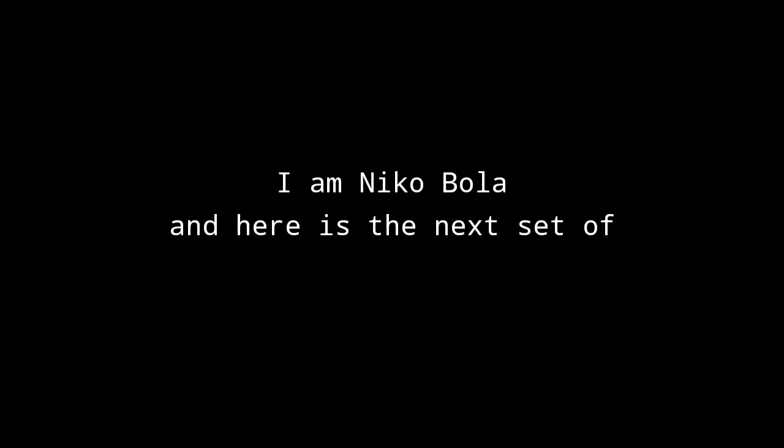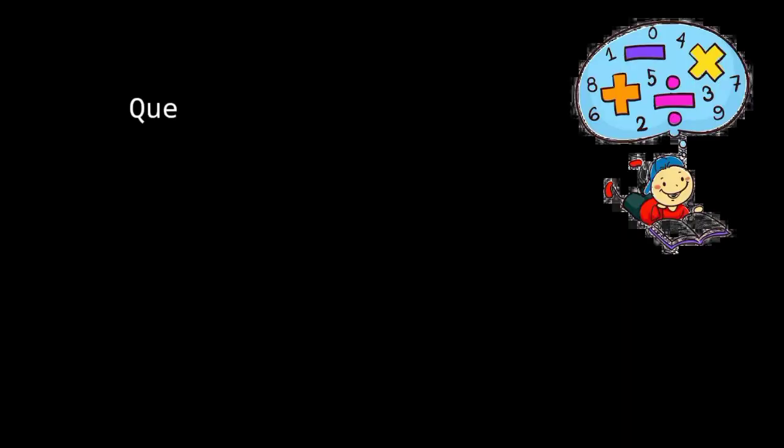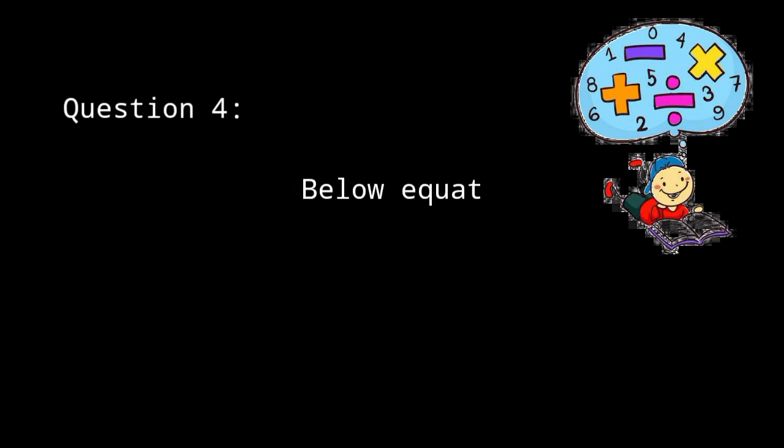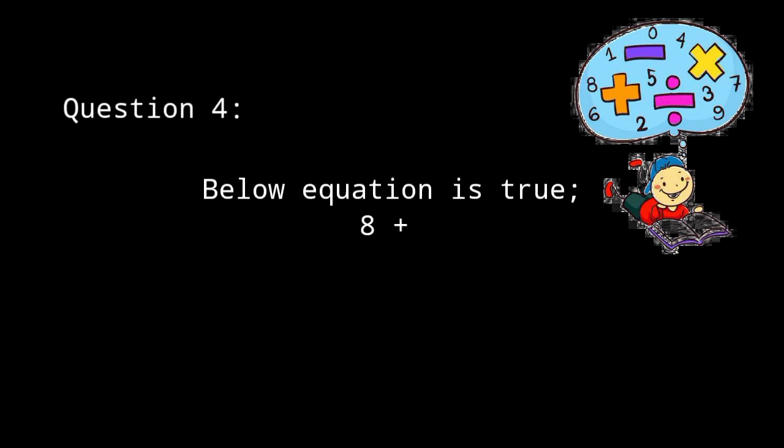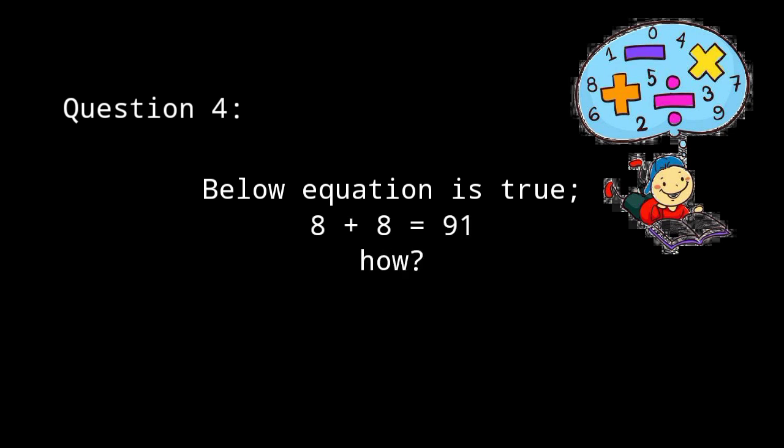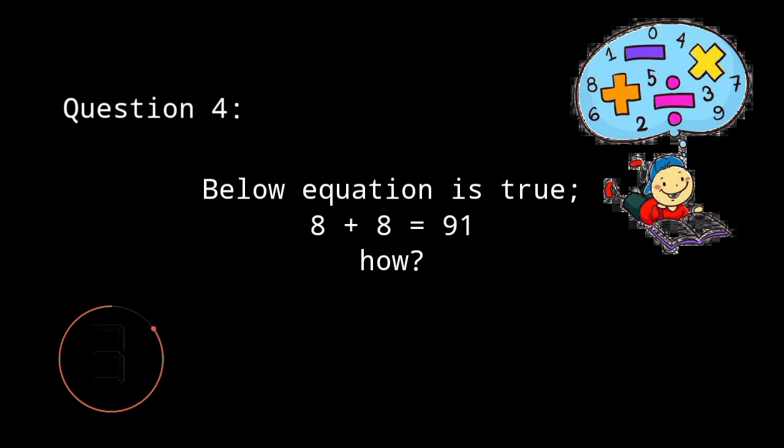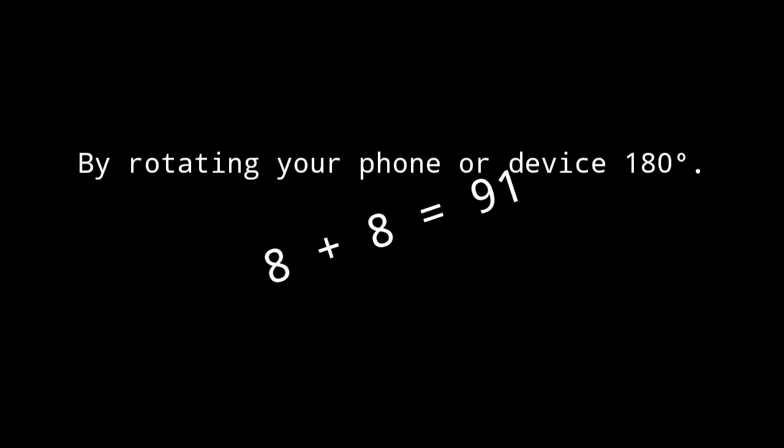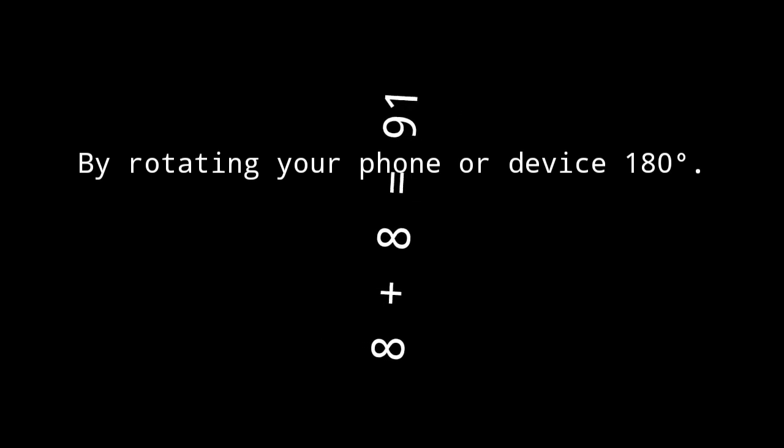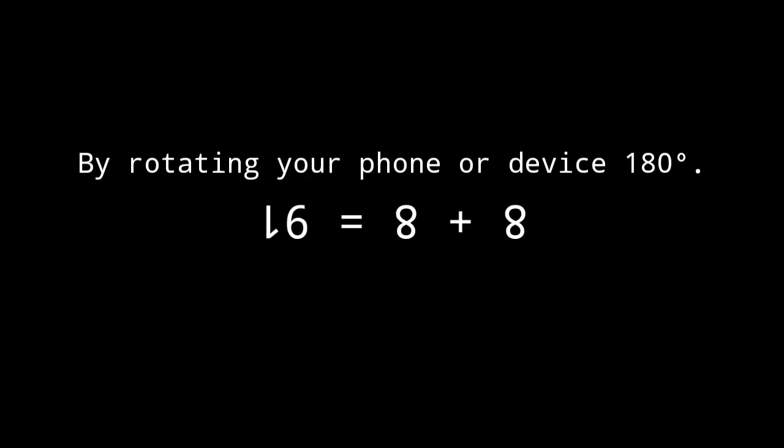And here is the next set of word problems. Below equation is true: 8 plus 8 is equal to 91. How? By rotating your phone or device 180 degrees, the equation will be 16 is equal to 8 plus 8, which is indeed true.